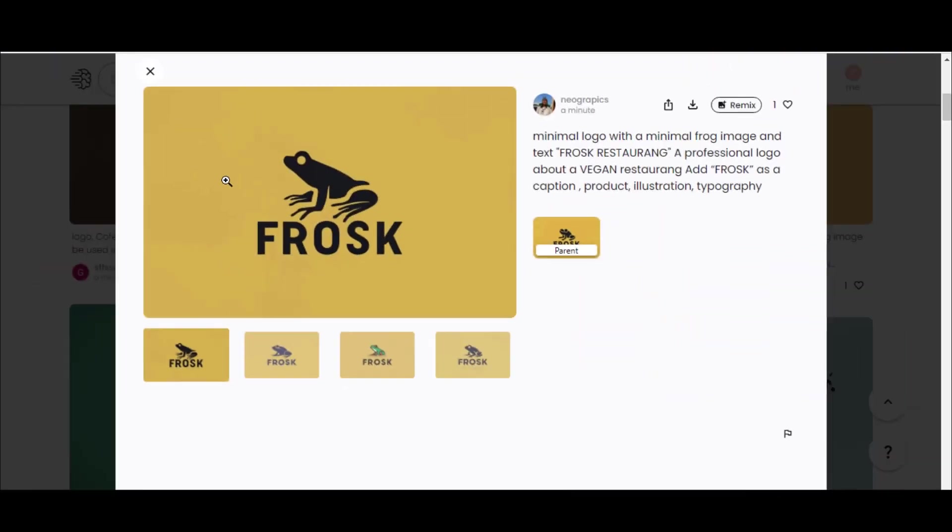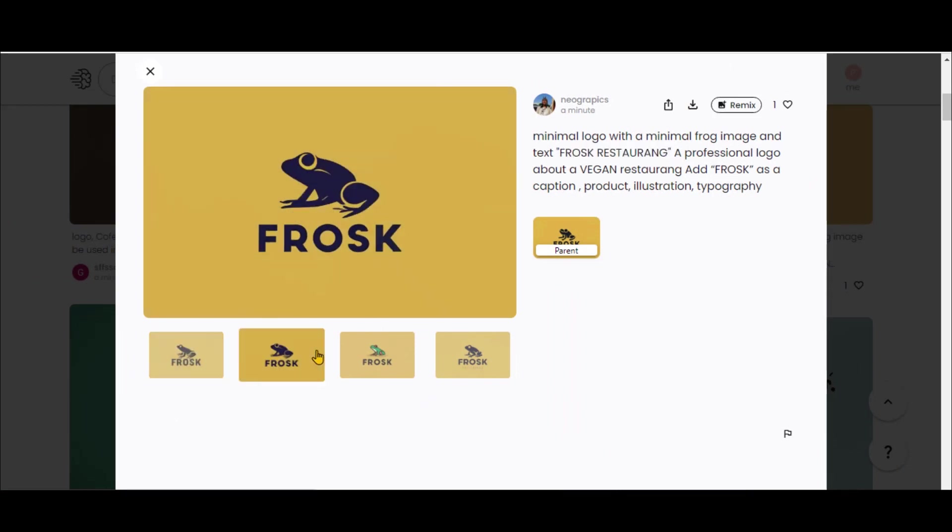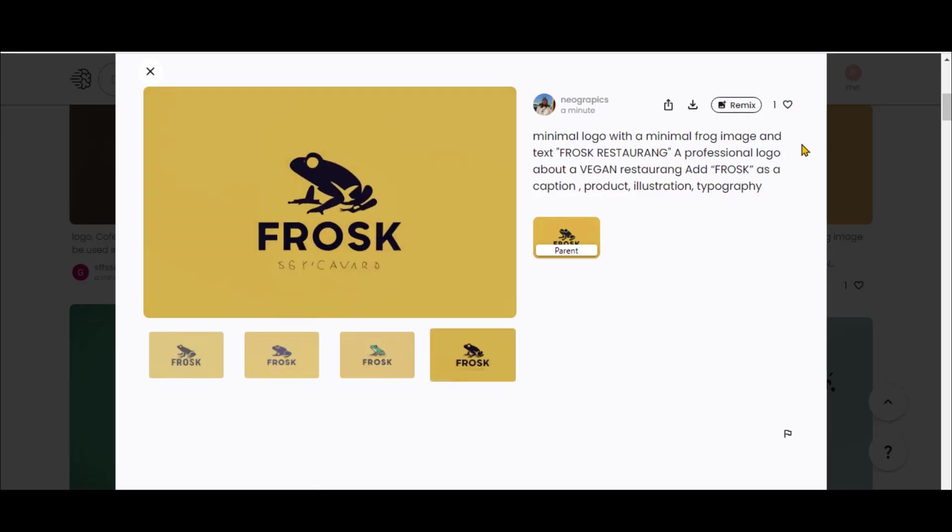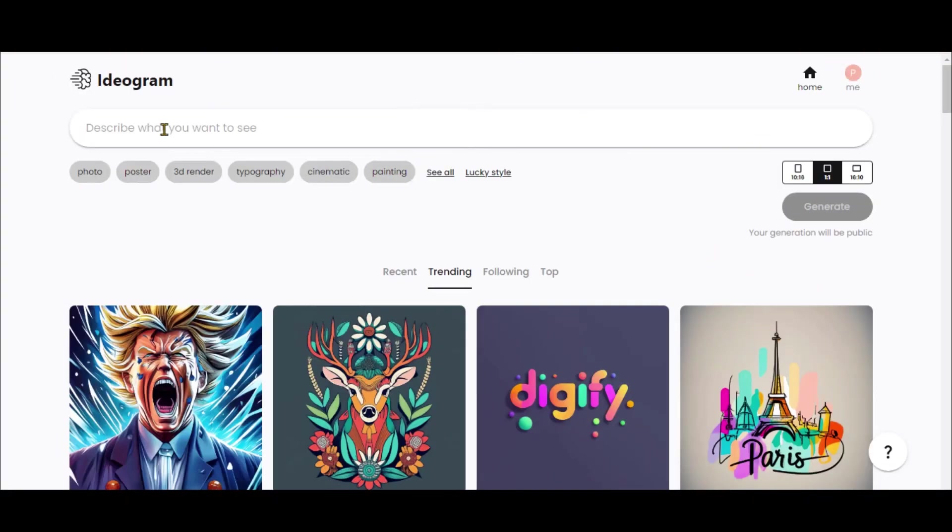In this image, you can see that the text is properly incorporated by this tool. So, this would be amazing for logos and t-shirt designs, where we need some text as well. Let's test it out.